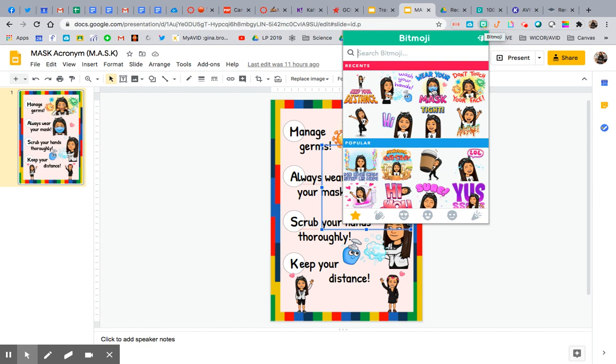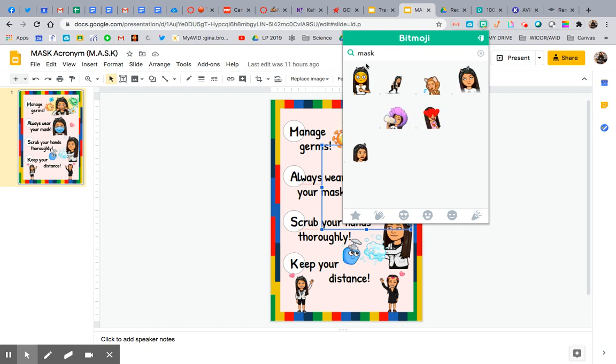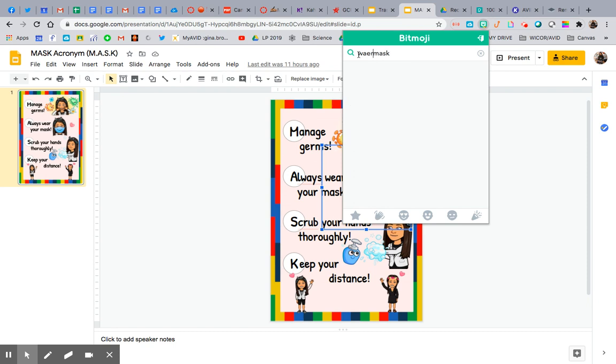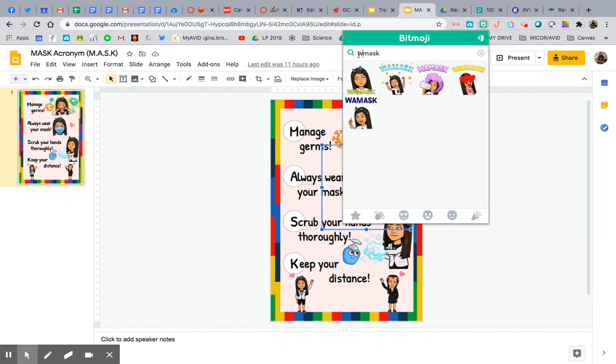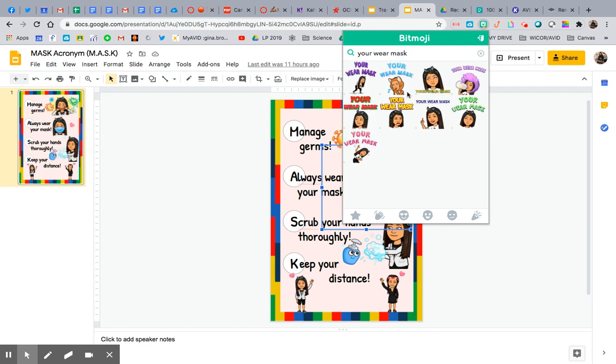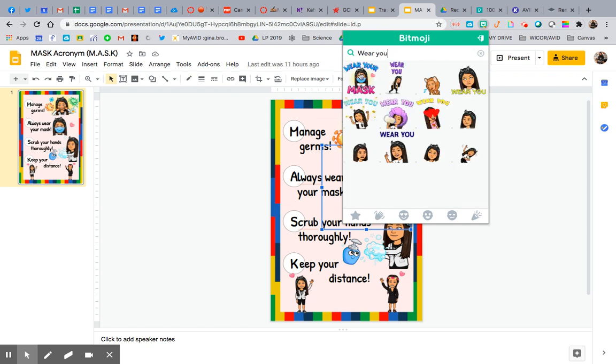So you see right here, if you search the word mask, I know it's right there, but to tell you how to find it, search the word mask or wear your mask, actually. So I'm happy I'm doing this. Wear your mask... There it is.